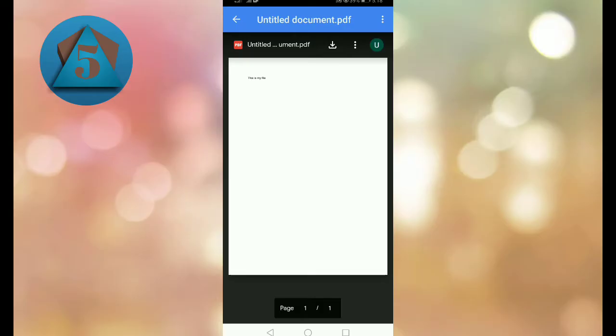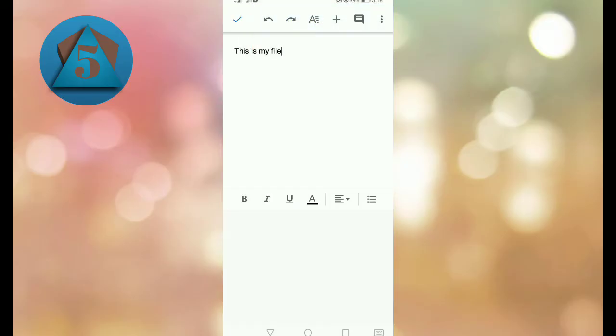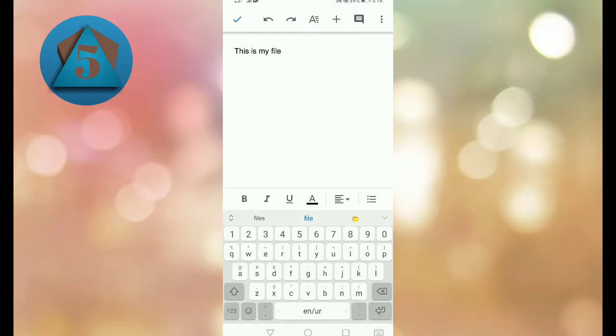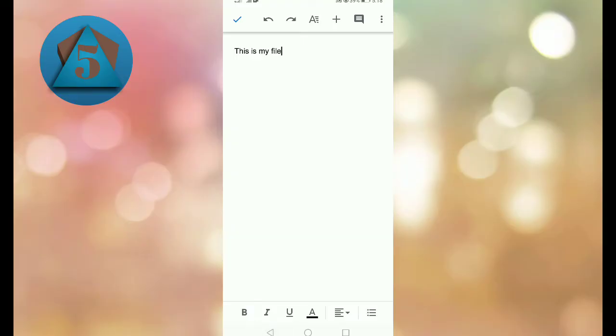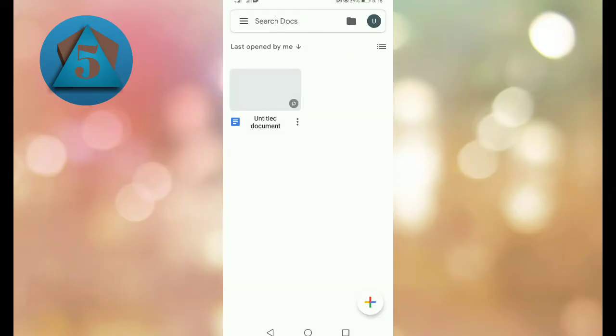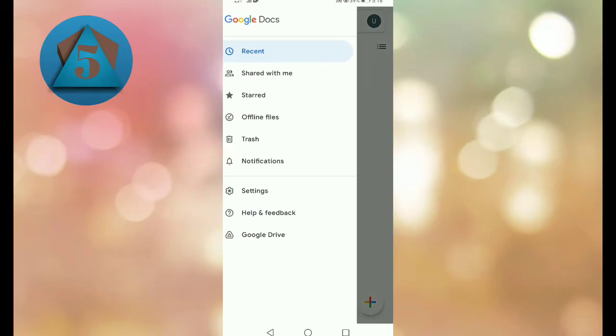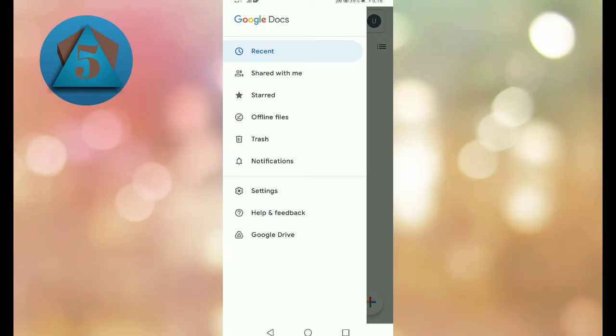Now our file has been saved as a PDF, but it has gone to Google Drive. So how can we find it in Google Drive? For this, let's come back and tap on three horizontal bars on the upper left corner, and here tap on Google Drive option.